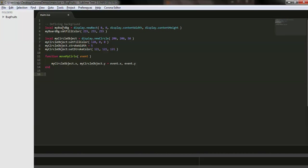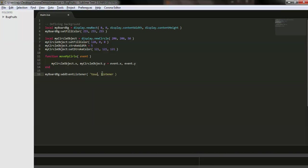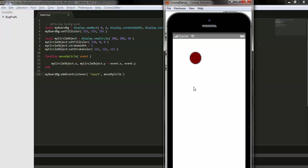Now I need to bind this listener with my board. I'll call the board object and add an event listener, passing the event type 'touch' and the listener function name moveMyCircle that gets triggered when touch is detected. Let me check it on the simulator by running it again.